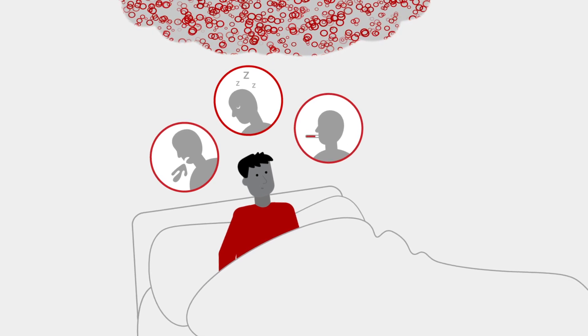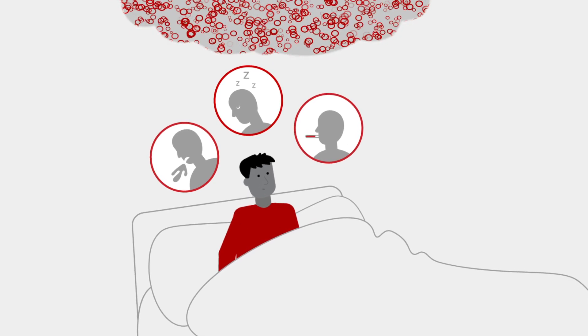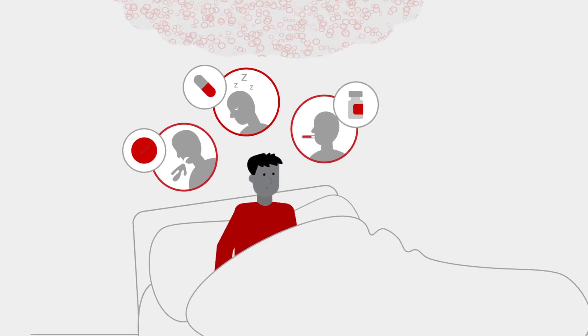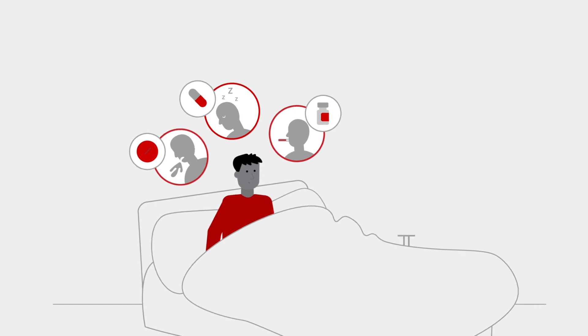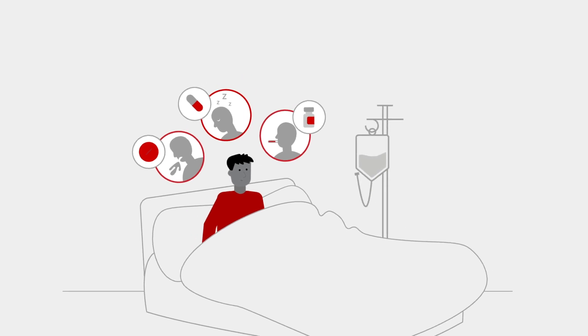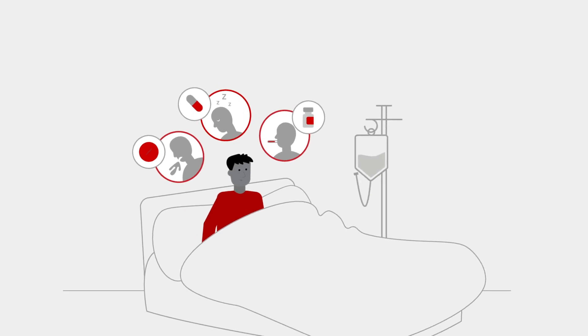When this is the case, symptoms can often be treated with fever-reducing medications and intravenous fluids.